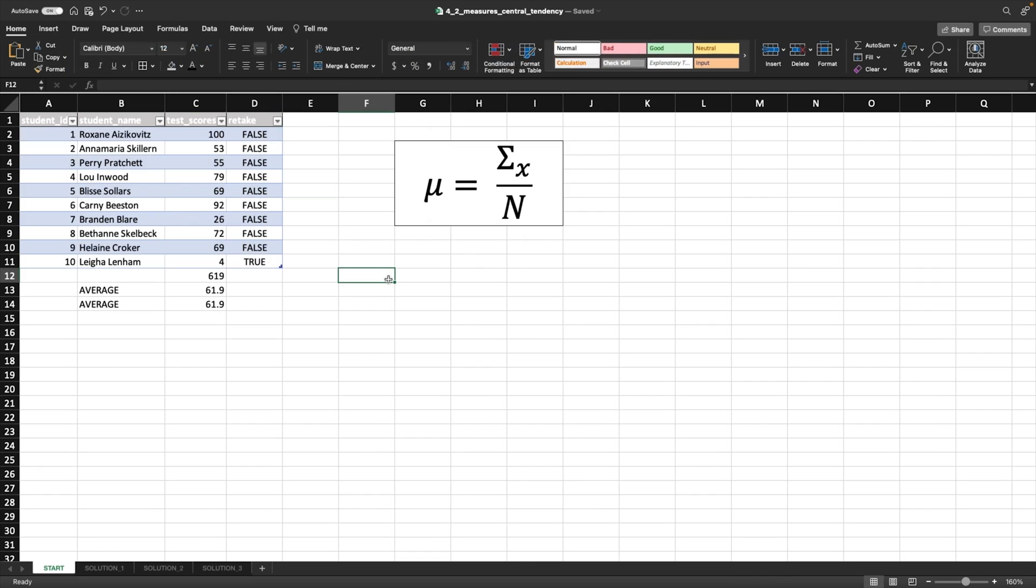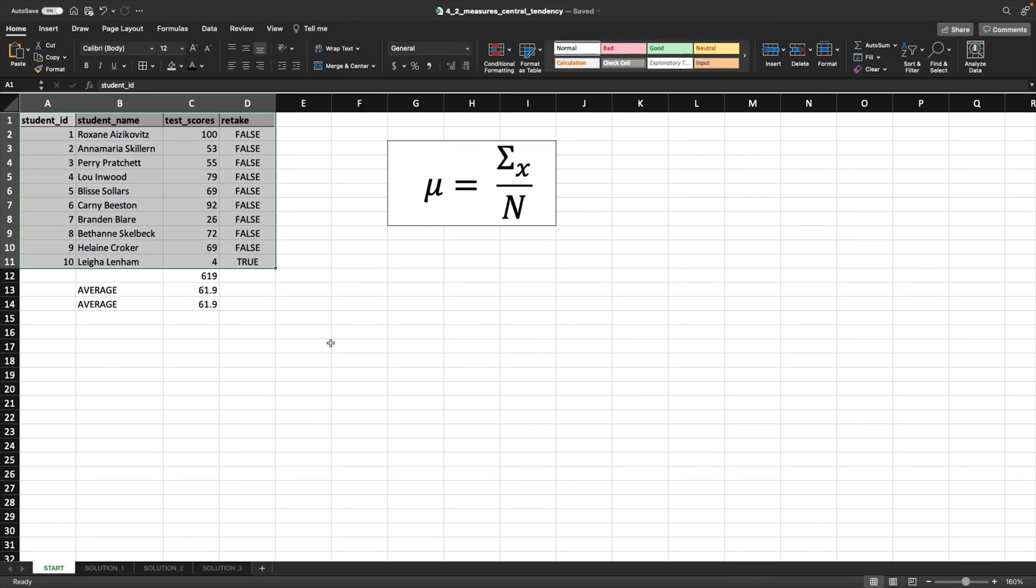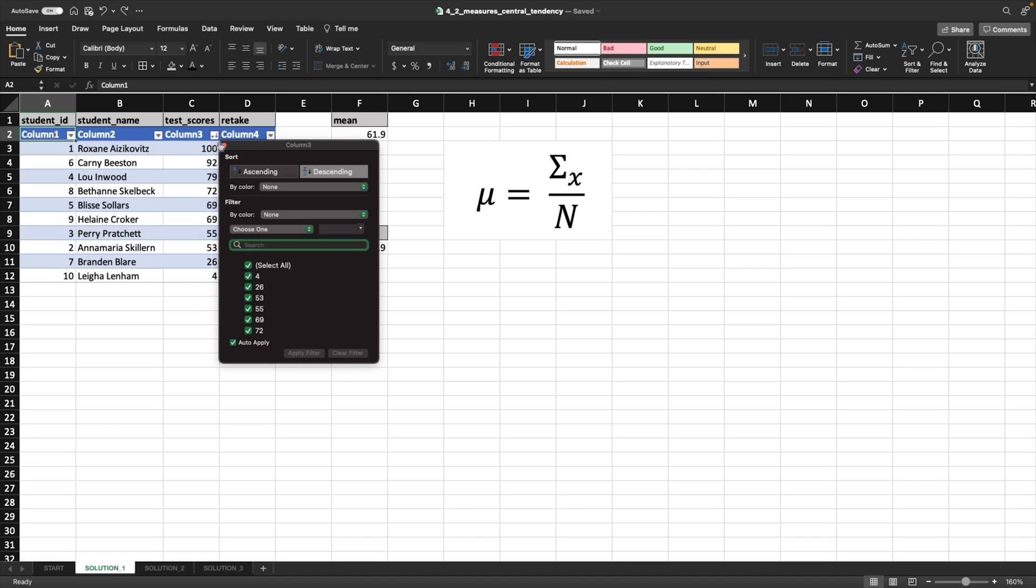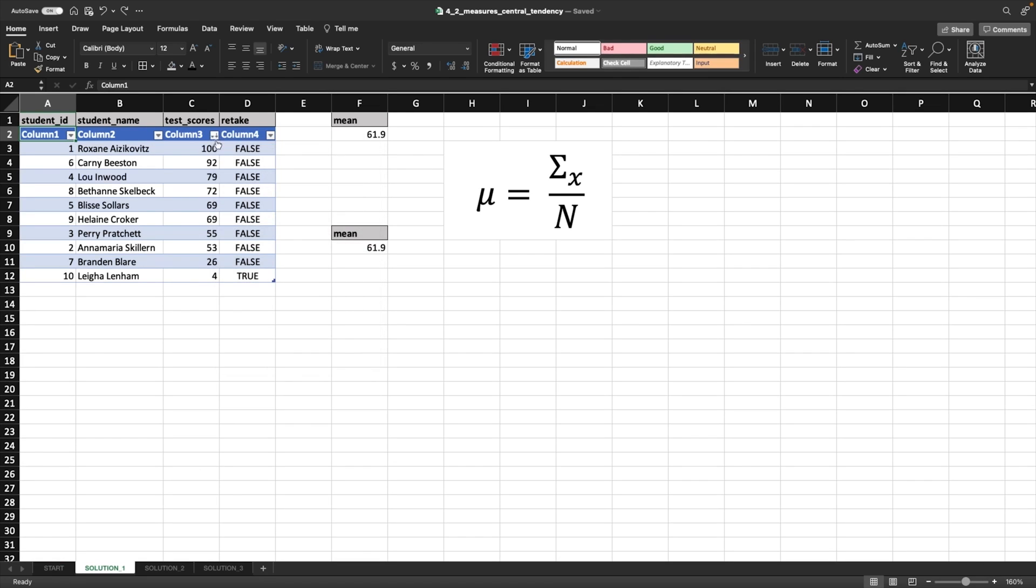And then I just make sure that I have my table has headers selected and click OK. And then we get this table. So I'm going to undo this, because this is the raw data section. But if we go to the solution, that's how I got this table. And once I did that, you can see here this little arrow, and I made sure that it was descending so I could see all of the values.